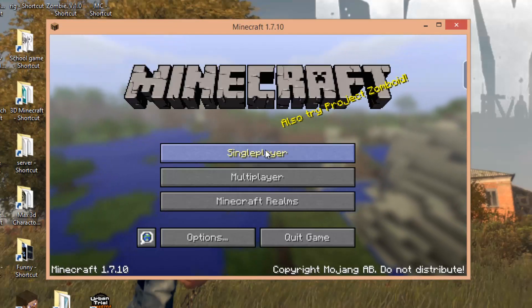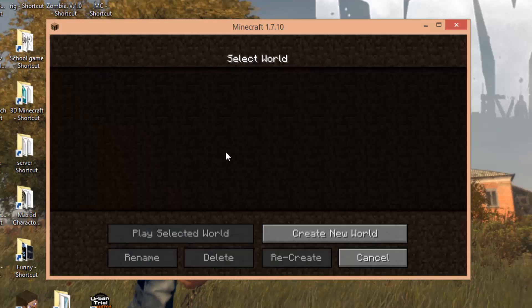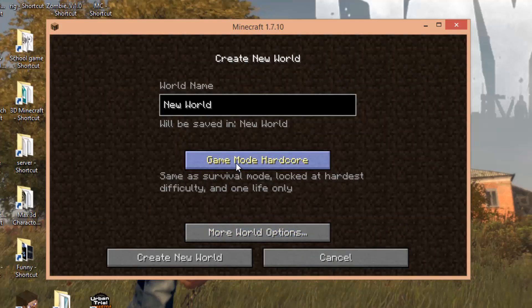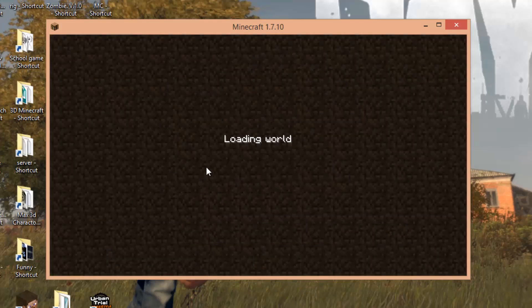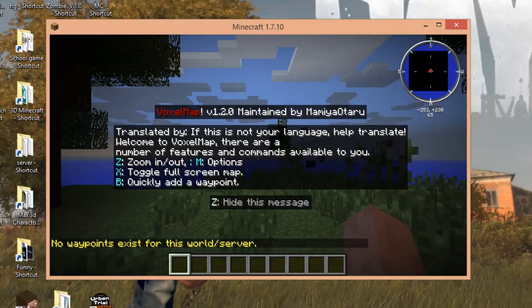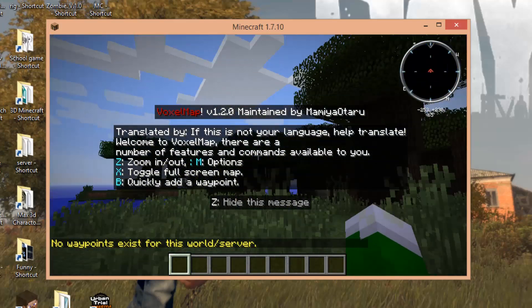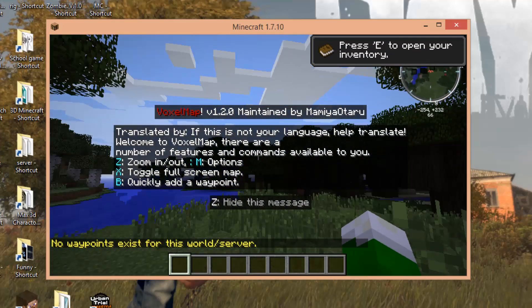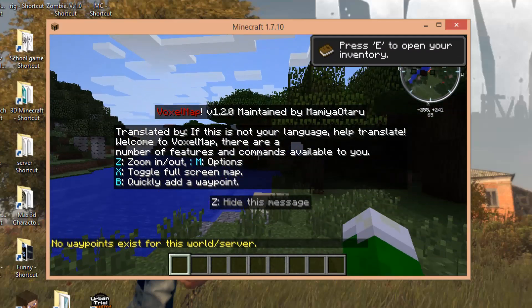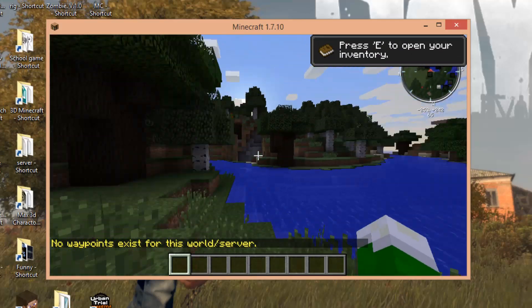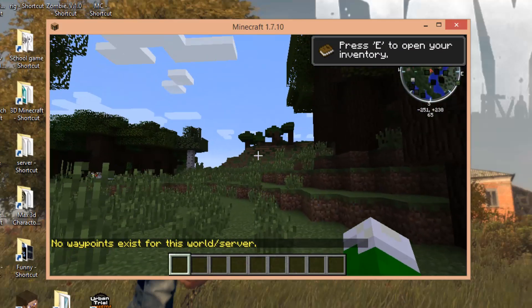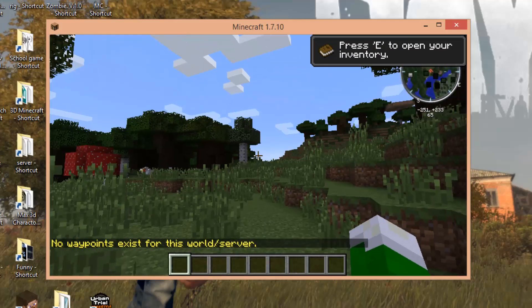Now if we go to single player and just create a new world, you will see that there will be a minimap in the top right. It's going to come up with this message, so just press Z. As you can see in the top right, we have a minimap.